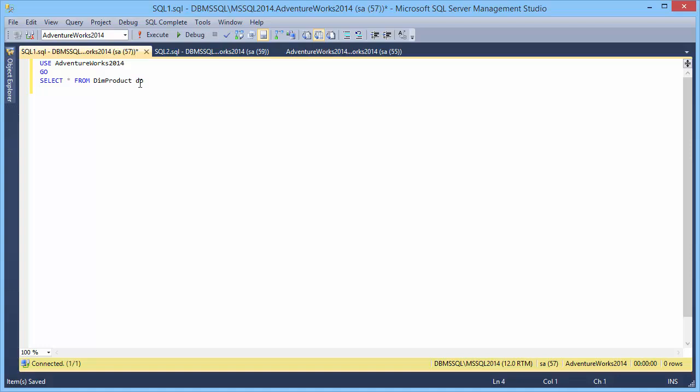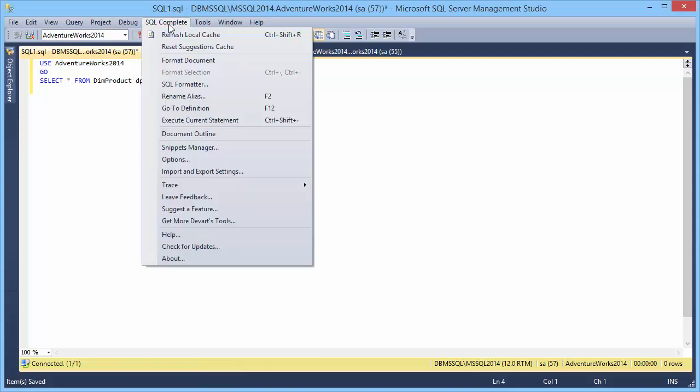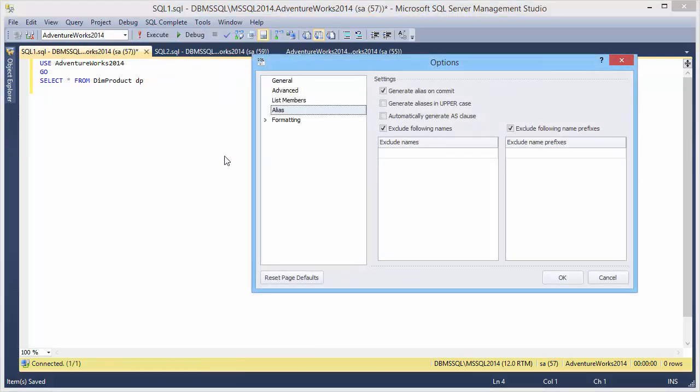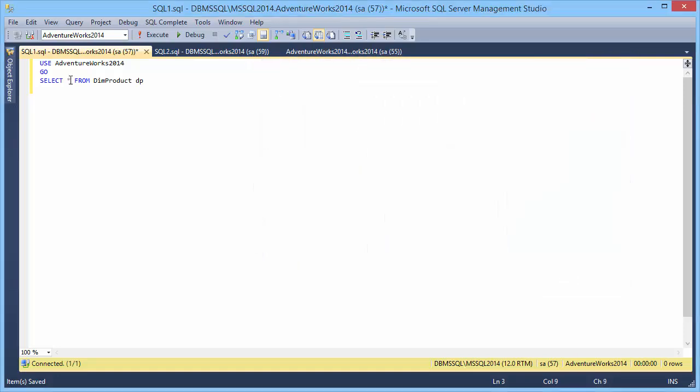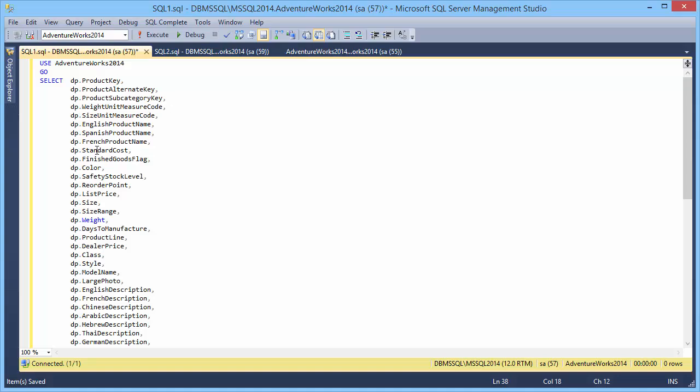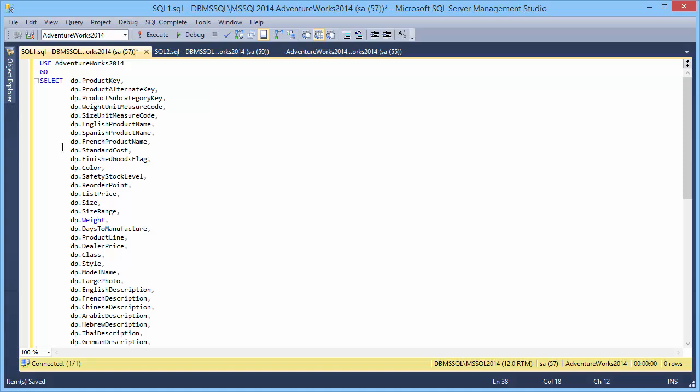If you move the mouse pointer over it, you will see the quick object information. You can configure the alias generation settings in the Options dialog box. Let's expand the wildcard and select the columns we want to see in the result set. Quick information is available for every database object.